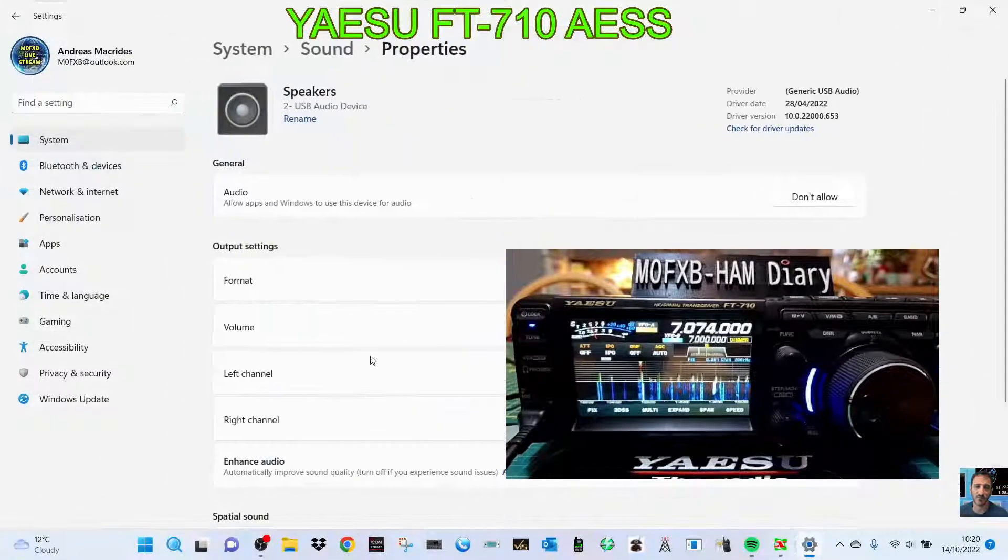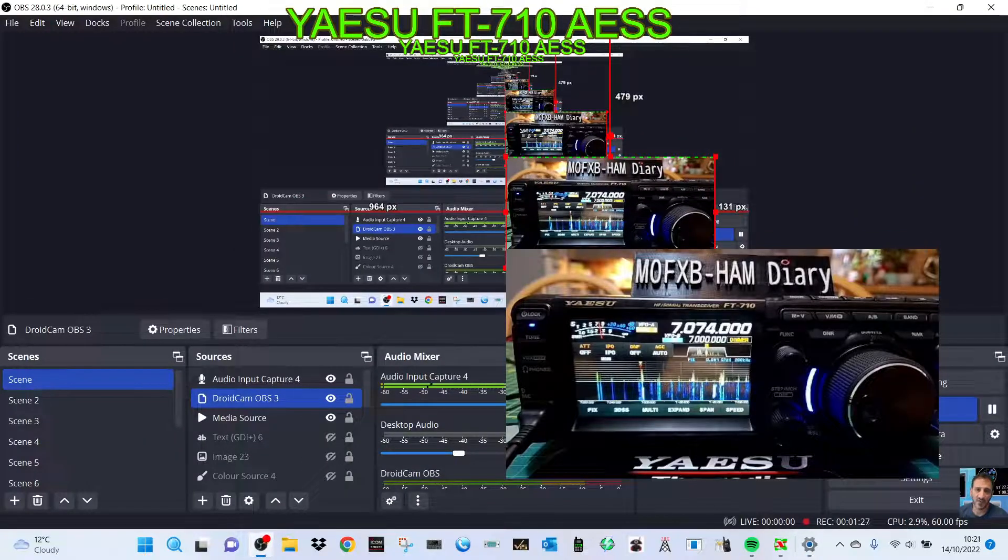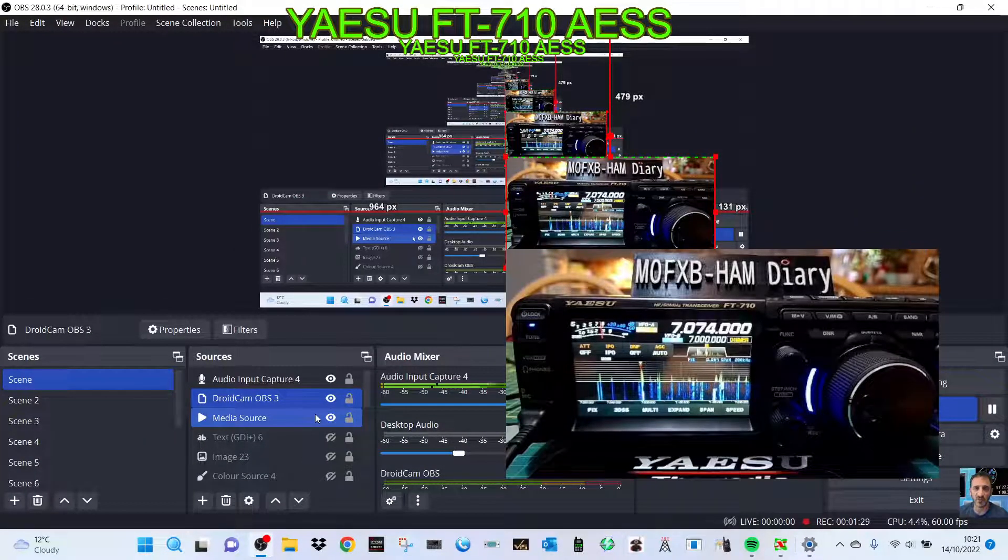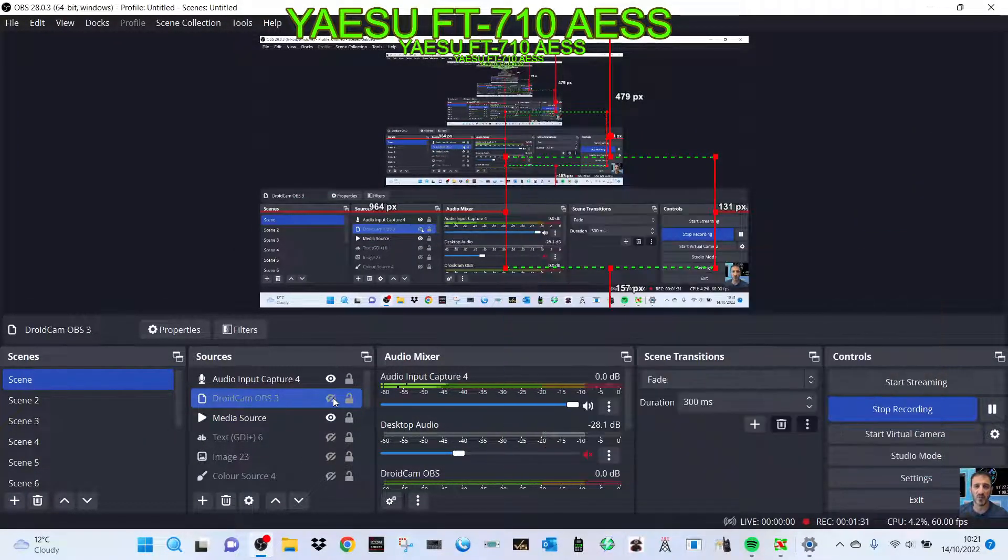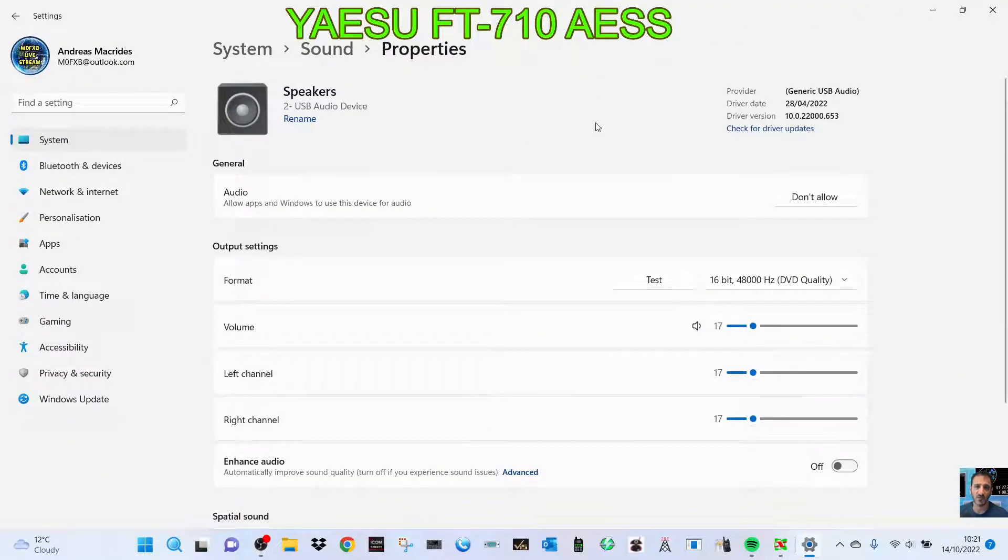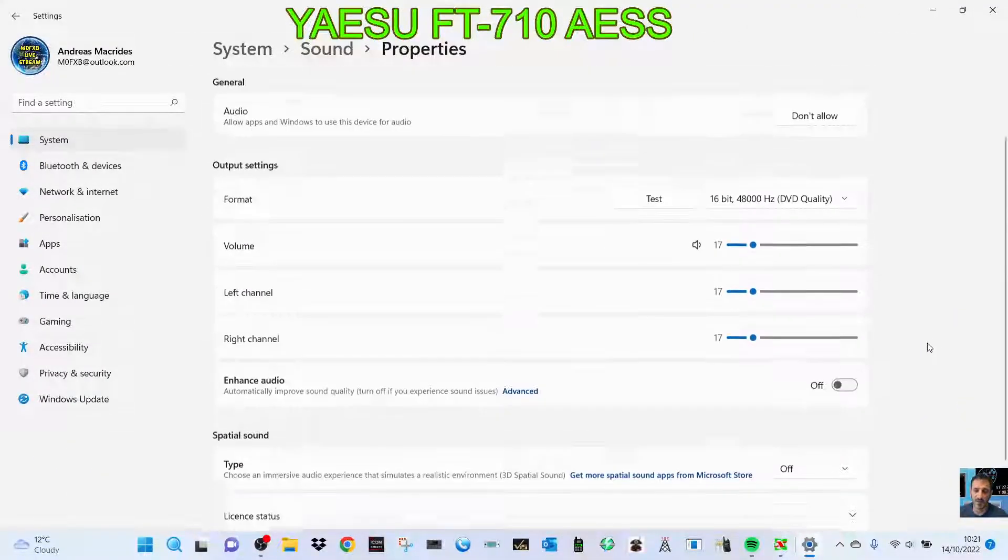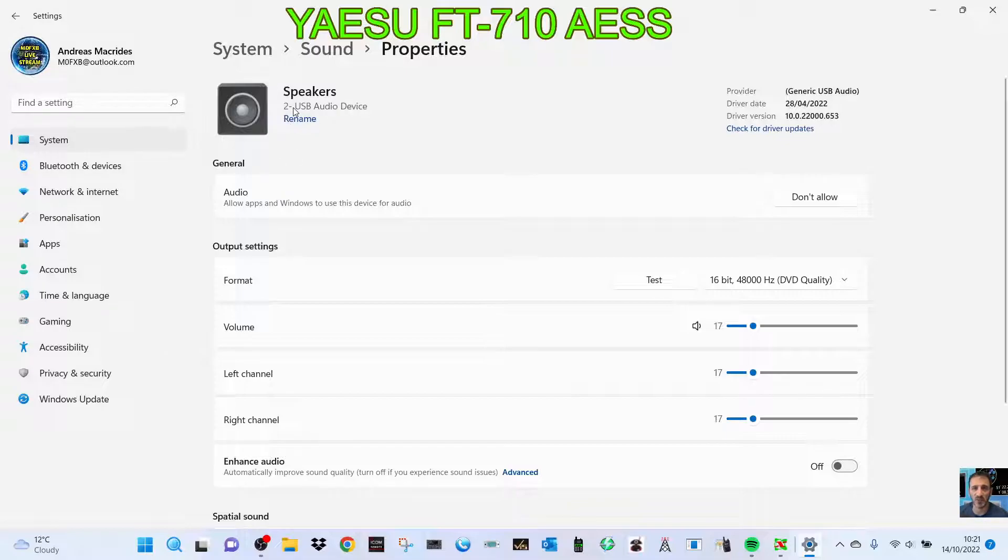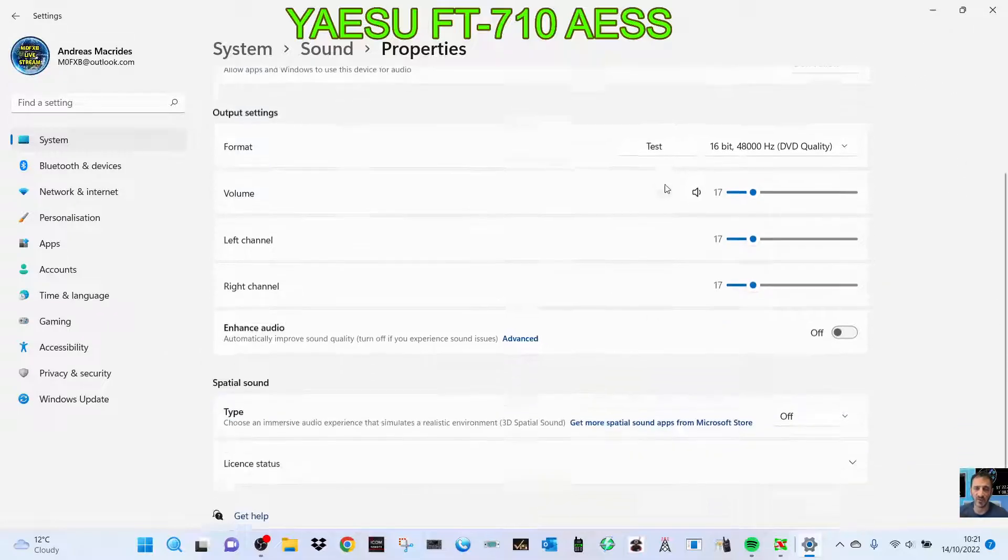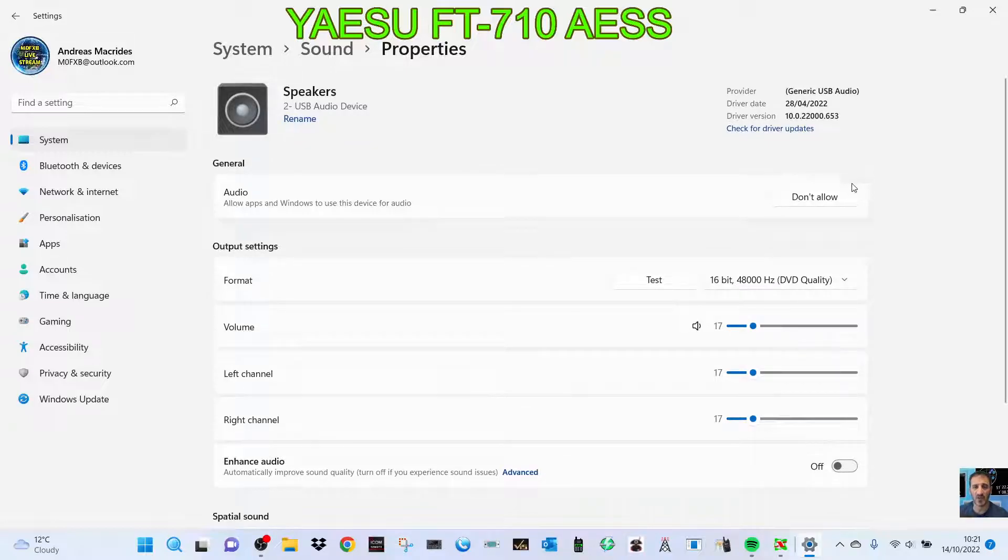Sound settings here, it's called USB audio device. I can rename it to audio codec if I wanted to, but there's no other selections there. So I'm a bit stuck.